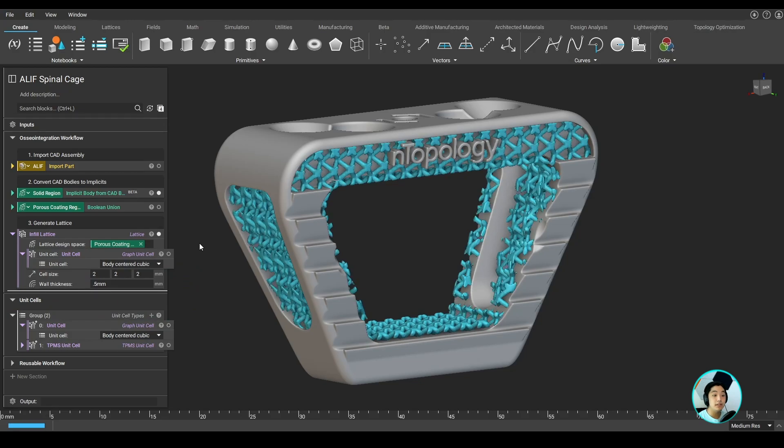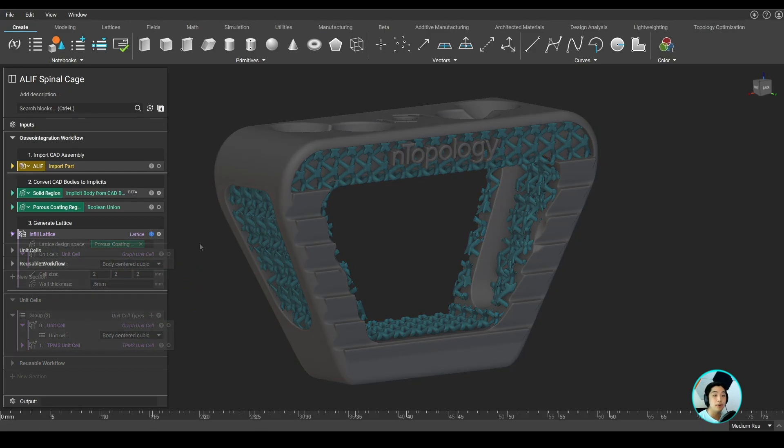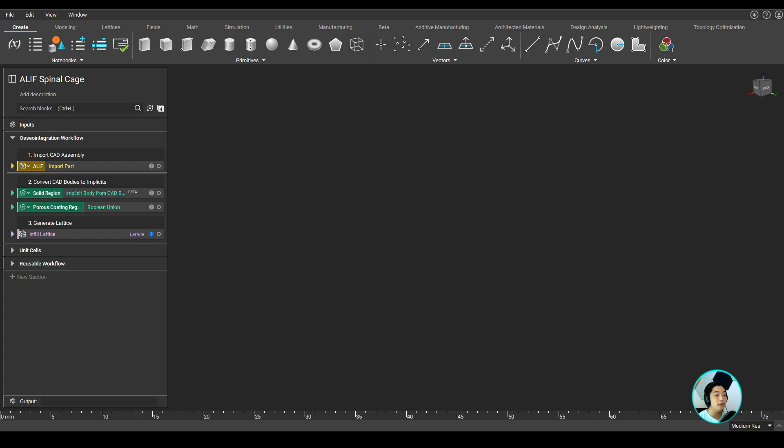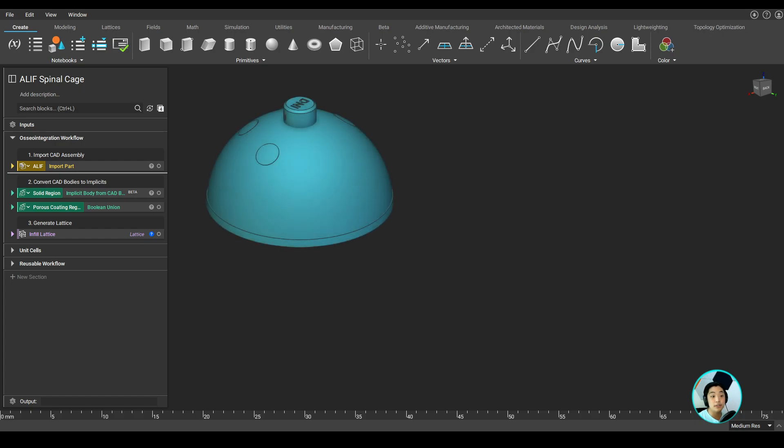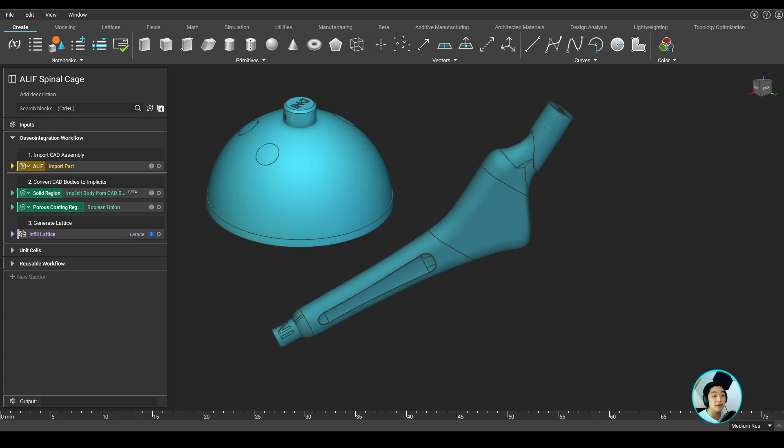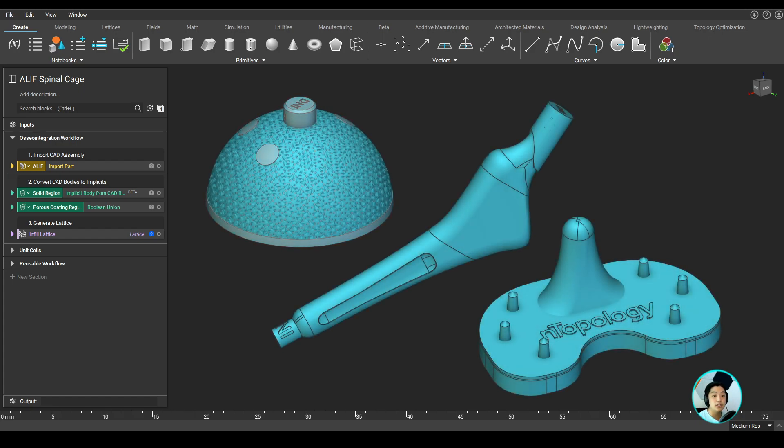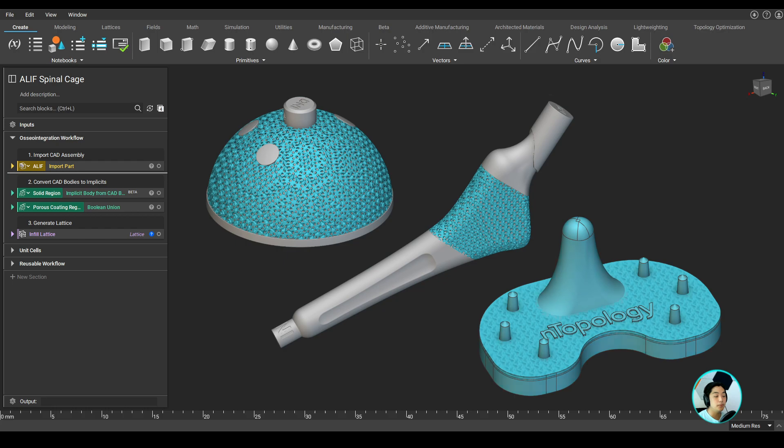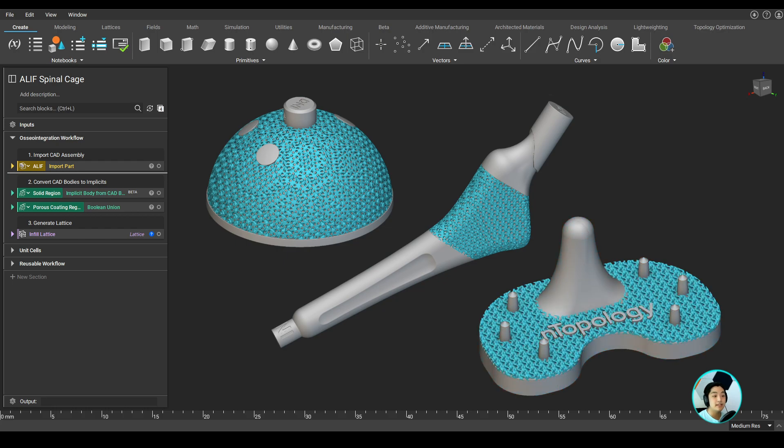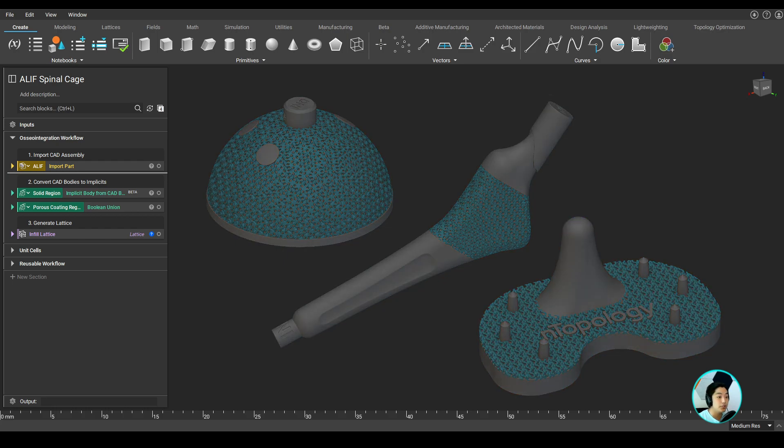Now, in terms of scalability, we have applied a single lattice structure to a single part. If we had a larger product family or an entirely different product line, nTopology enables the redeployment of your lattice design workflow to any other part you wish.